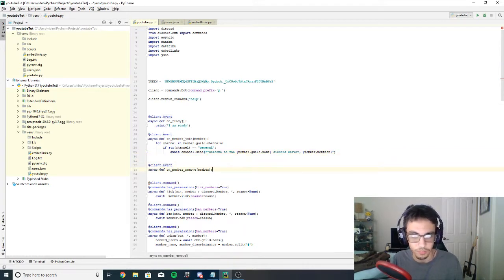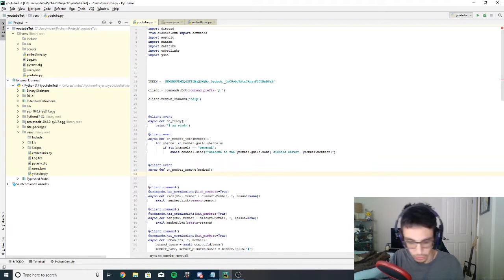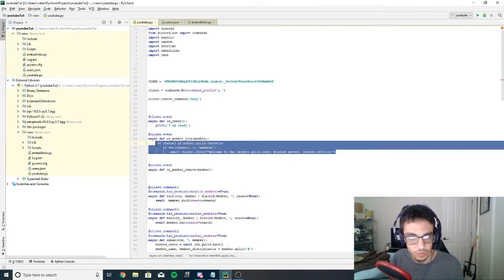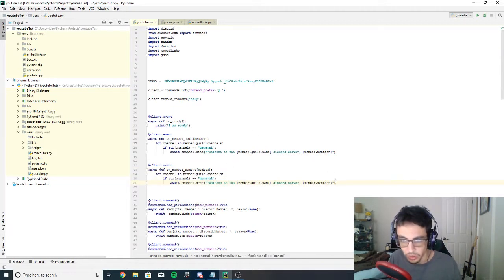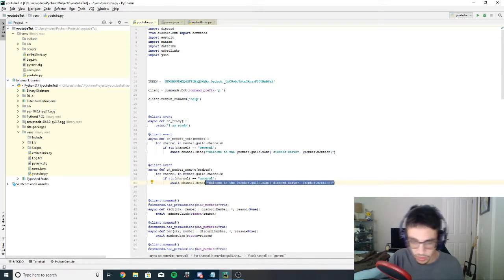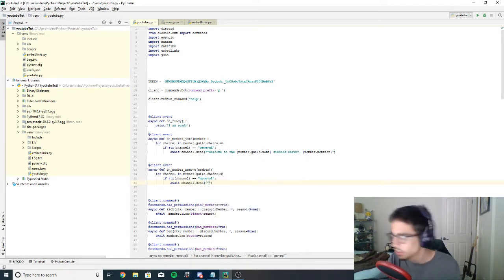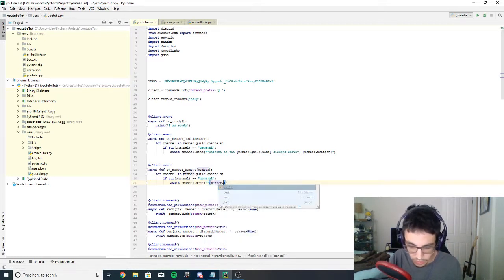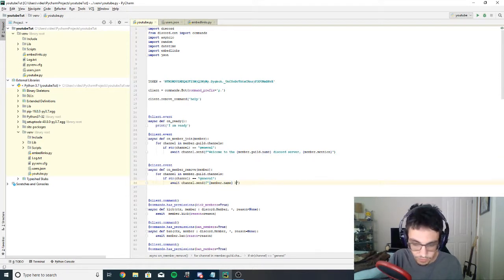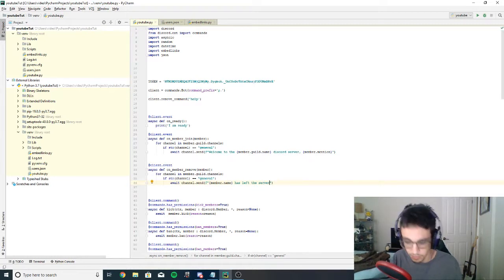Now let's go down to the on_member_remove and do basically the same thing — I'll copy and paste it. We change the message to a format string: '{member.name} has left the server'.